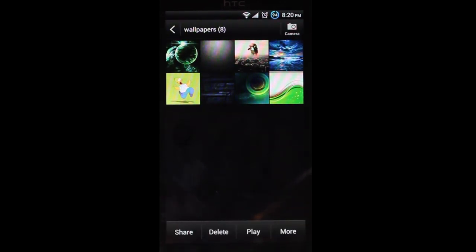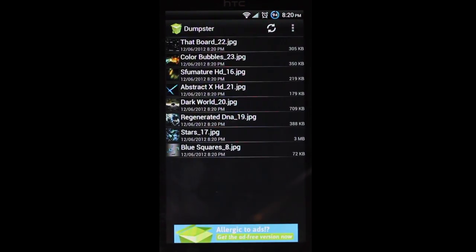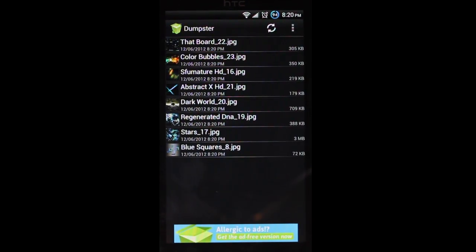And like I said, if you didn't want to delete those, you jump back into Dumpster, and you see all those files now show up in Dumpster.